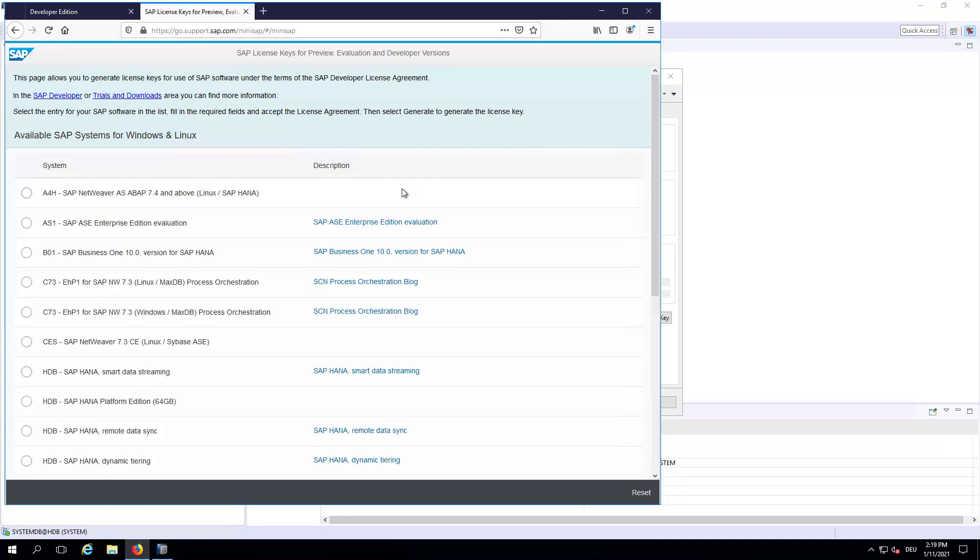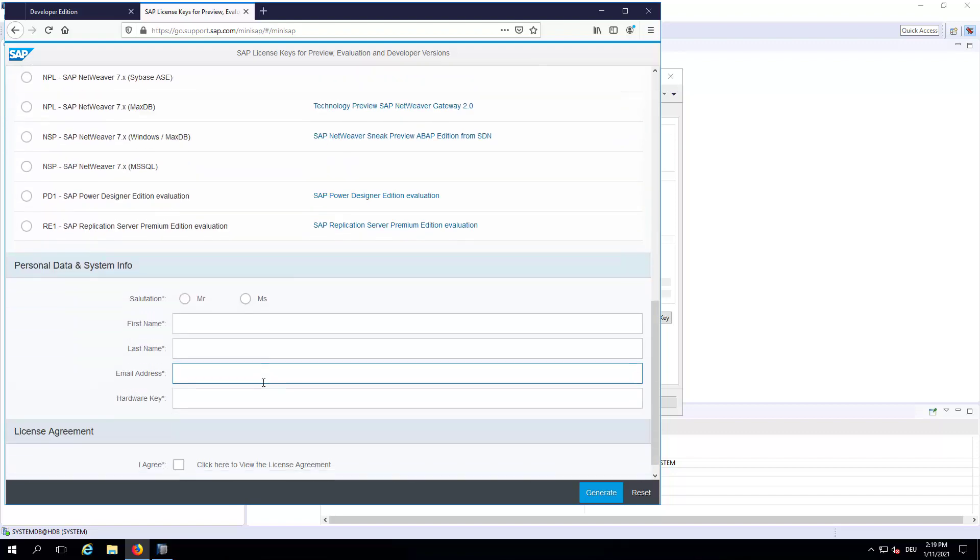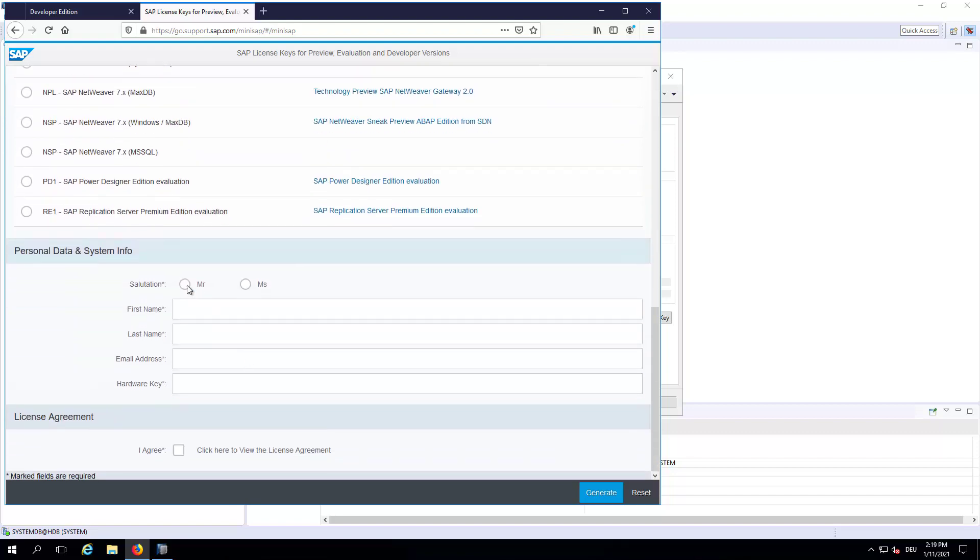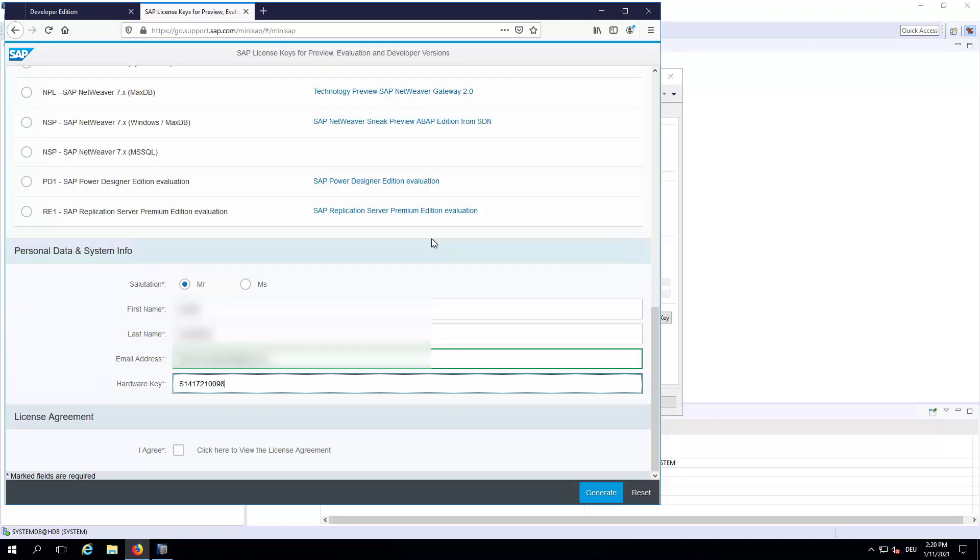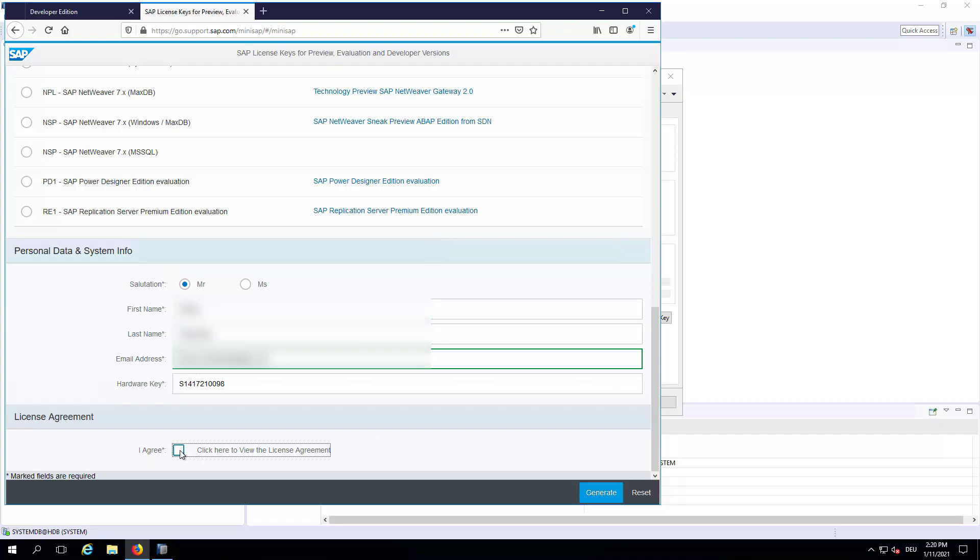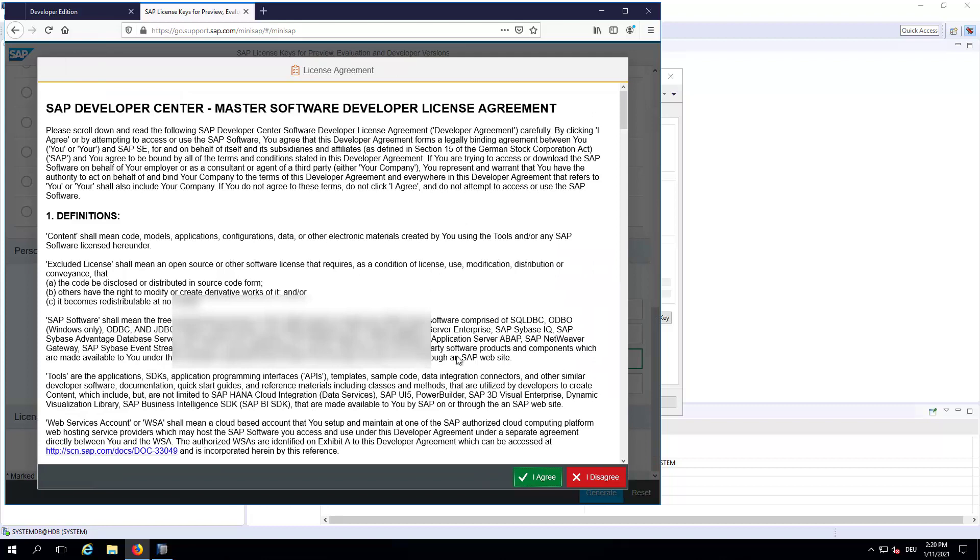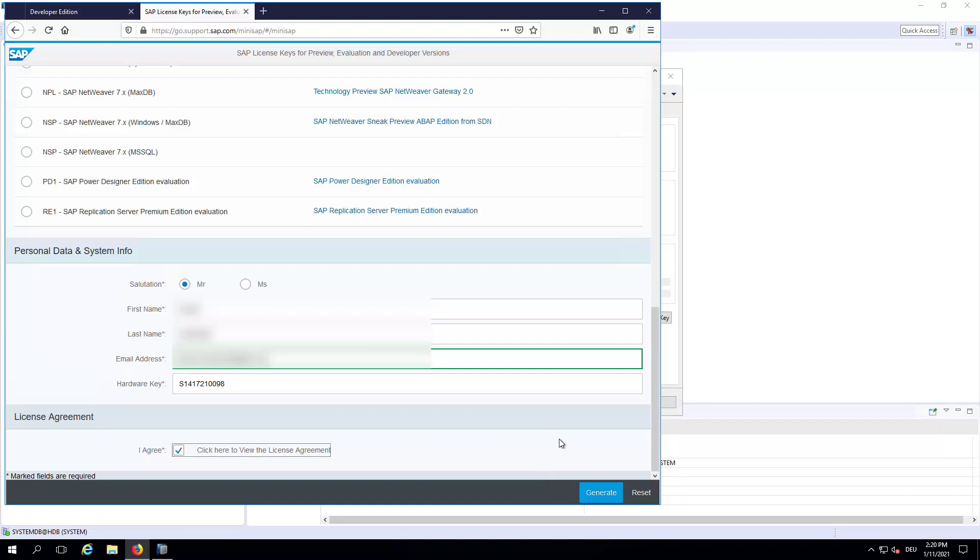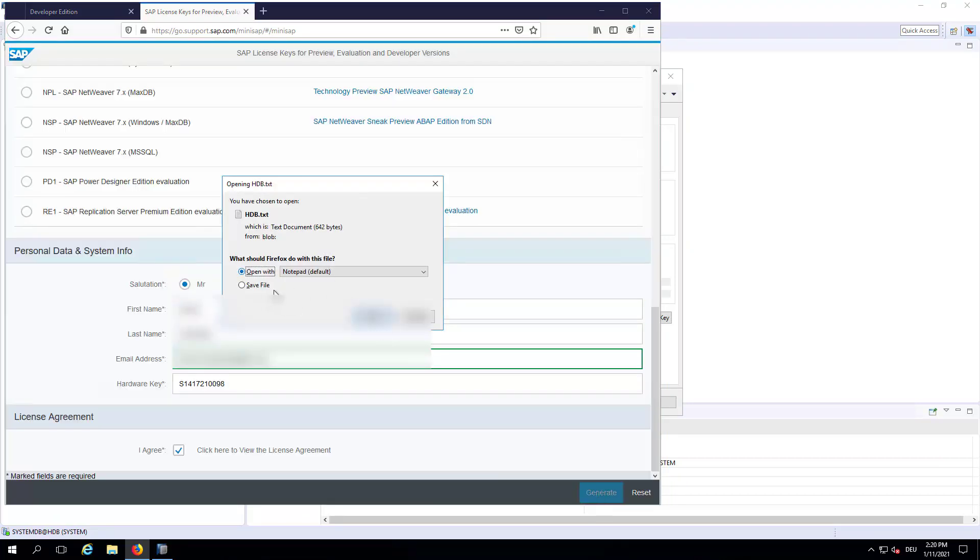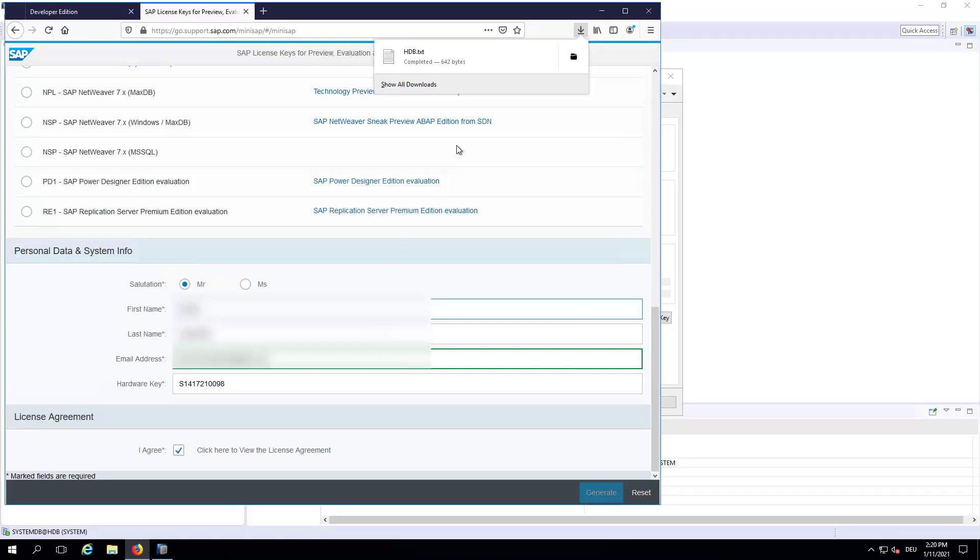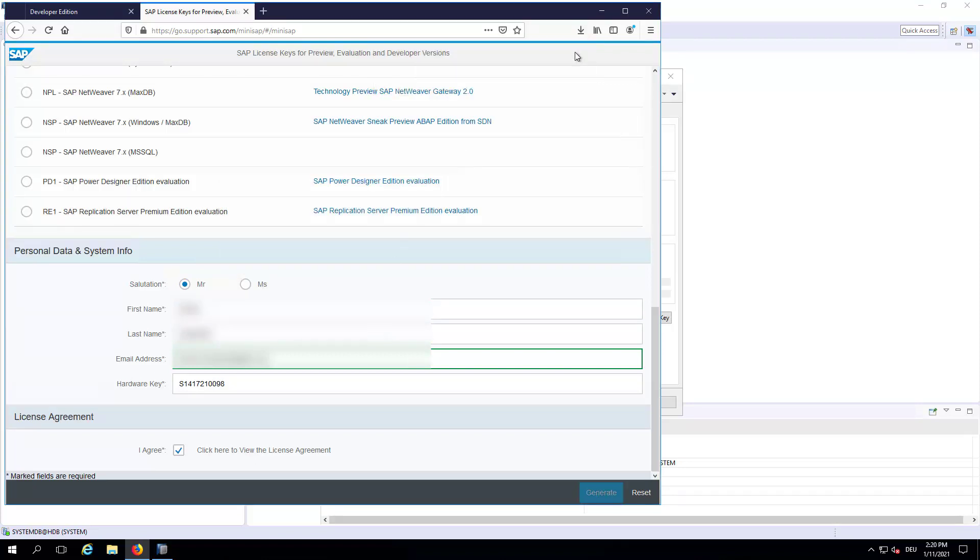Now let's choose first not the Business One. We will start firstly with the SAP HANA Platform Edition 64 GB. Just select it and go down. Now fill in your personal data. And then click on I agree. And then you can agree here the license agreement to proceed and click Generate. Now we will receive a text file, which we can just save into the Downloads folder.